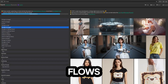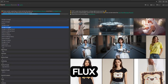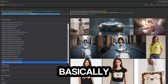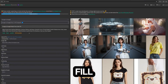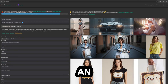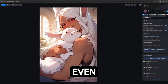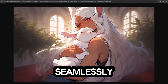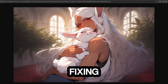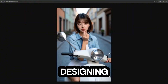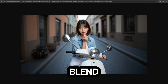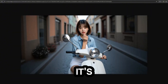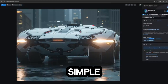ComfyUI workflows also features tools like Flux Fill for in-painting and out-painting, which basically means you can fill in missing parts of an image or even expand its boundaries seamlessly. Imagine fixing old photos, refining AI art, or designing new elements that blend perfectly into your visuals. It's super simple.